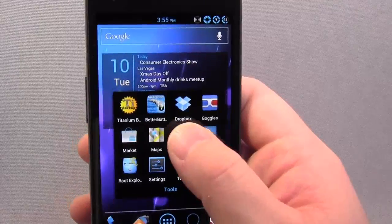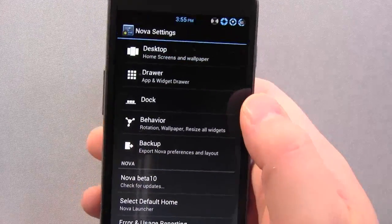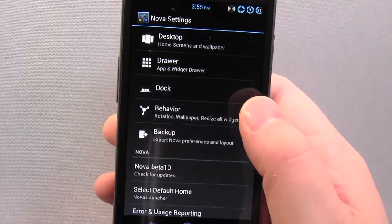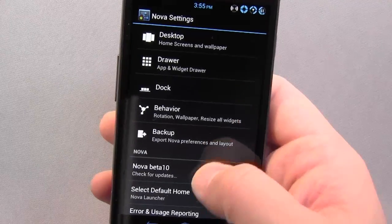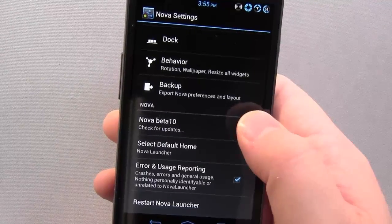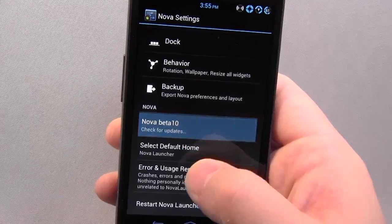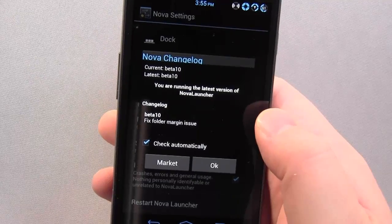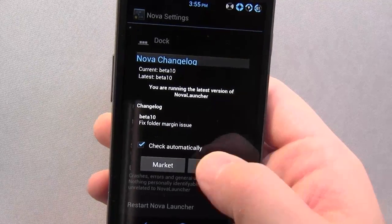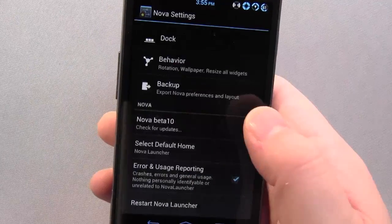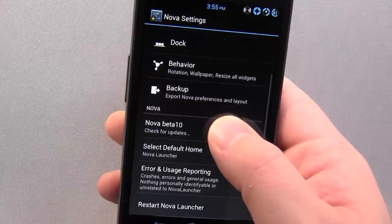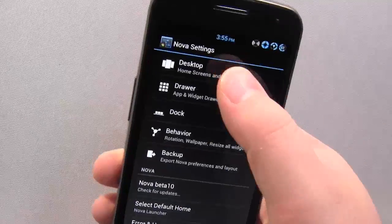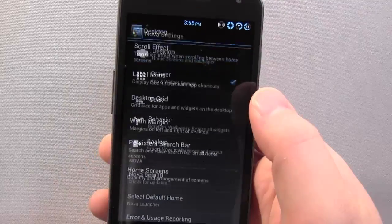You get its own settings here — Nova Settings. So: Desktop, Draw, Dock, Behaviour and Backup, and then the rest. We can check for updates. I'm running the latest version.